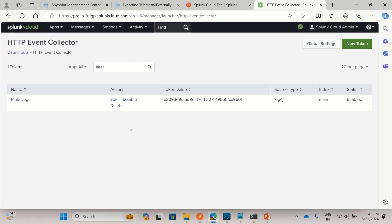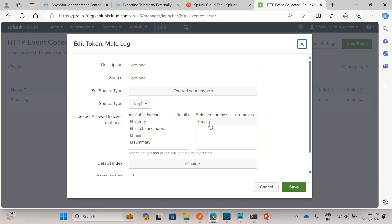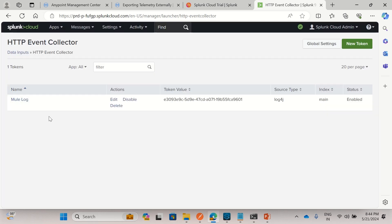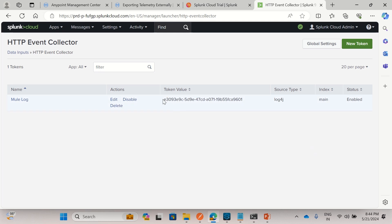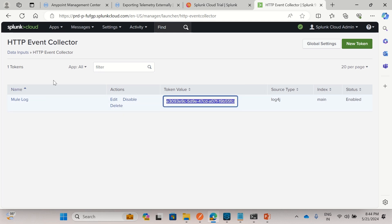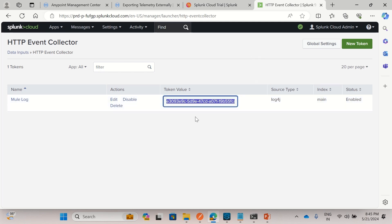I have already created an HTTP Event Collector named 'mule log'. I provided most values as defaults, but for source type I selected log4j, and for allowed indexes I selected main — the default index is also main. This collector is enabled by default, or you can enable it in global settings. This is the token you receive when you add the HTTP Event Collector; we will use this token when we configure the log4j.xml file in the Mule application.